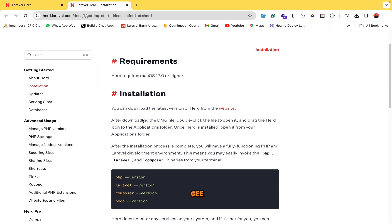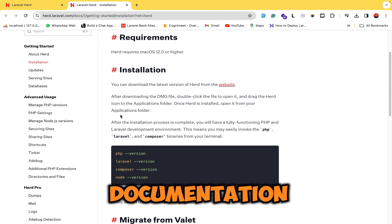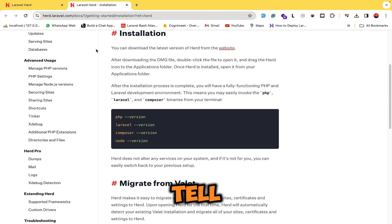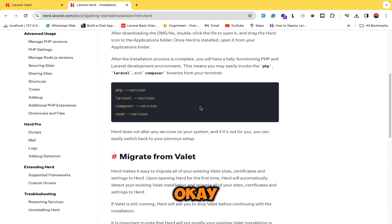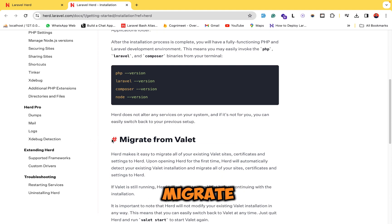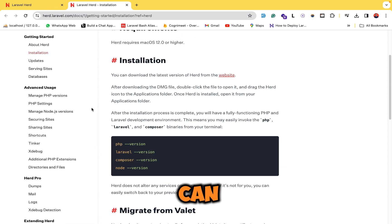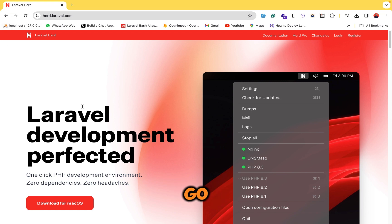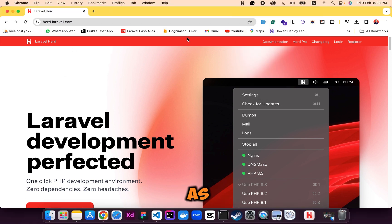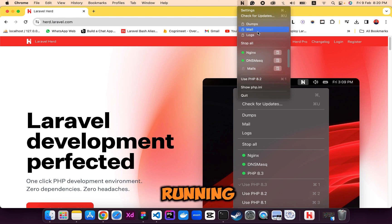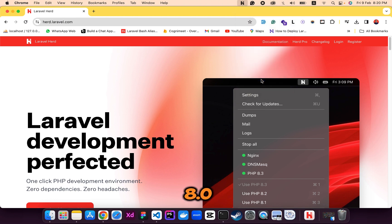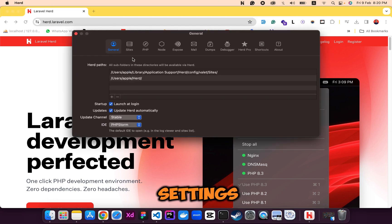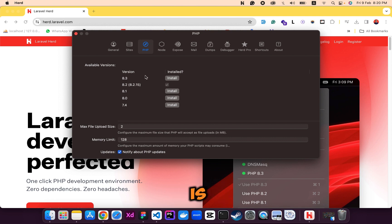It will redirect you to the Laravel Herd documentation page, which tells you how to download the latest version. You can also migrate from Laravel Valet to Herd. Let's go to the home page — Laravel Herd is running in the background. We have Nginx and DNS mask, and PHP 8.2. You can go to Settings and upgrade to PHP 8.3, but I'll stick with 8.2.